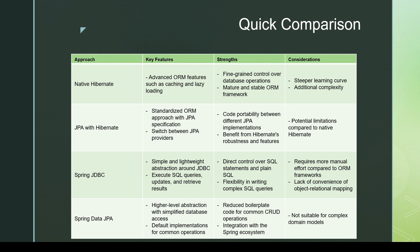A minor downside of JPA is its limitations — it does not support all Hibernate features since it's a standard. If we need those extra features, we'll have to use Hibernate-specific classes and annotations. For Spring JDBC, we have direct control over SQL statements, it's simple and lightweight, but there's no proper object-relational mapping — converting database results to POJOs requires manual effort. For Spring Data JPA, the application integrates with the Spring ecosystem and it reduces boilerplate code for common CRUD and ORM operations, though it's not suitable for complex domain models.